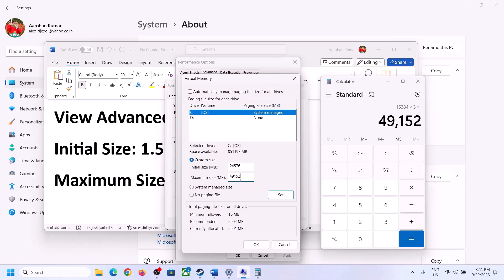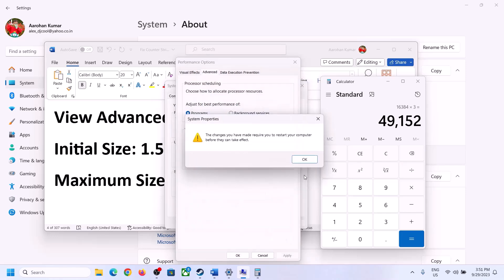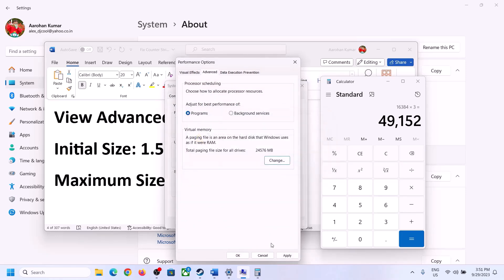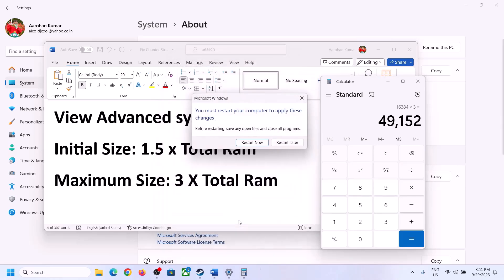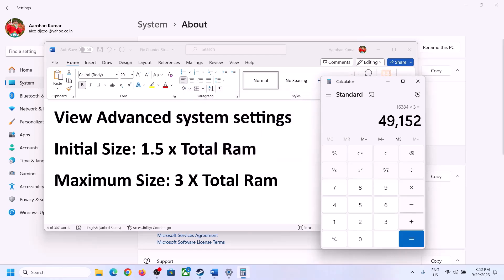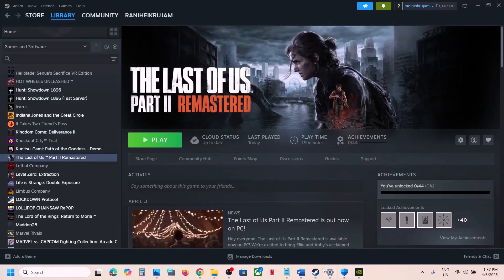Click Set, then click OK and Apply. Make sure that you restart your computer after this.